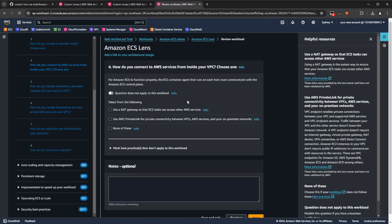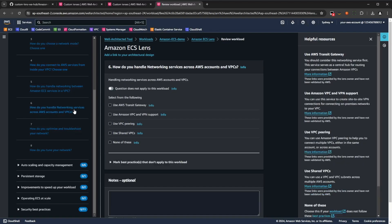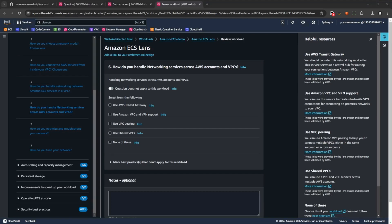If you come across a question that does not apply to your workload, for example, how do you handle networking across AWS accounts and VPCs, you can simply press the question does not apply to this workload button, to have it excluded from your report.